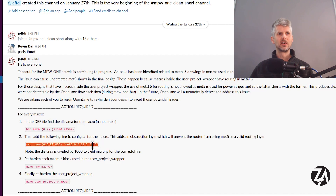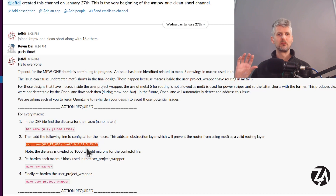Jeff from eFabless made a new Slack channel and invited everyone with the metal 5 problem, with instructions. What we need to do is add an obstruction block on metal 5 that prevents the router from doing any routing there, then re-harden our designs and re-submit. Because I had eight designs, I needed to re-harden them all, re-aggregate them into the user project wrapper, re-harden the top-level Caravelle design, and then re-submit. I did that yesterday and let Jeff know.